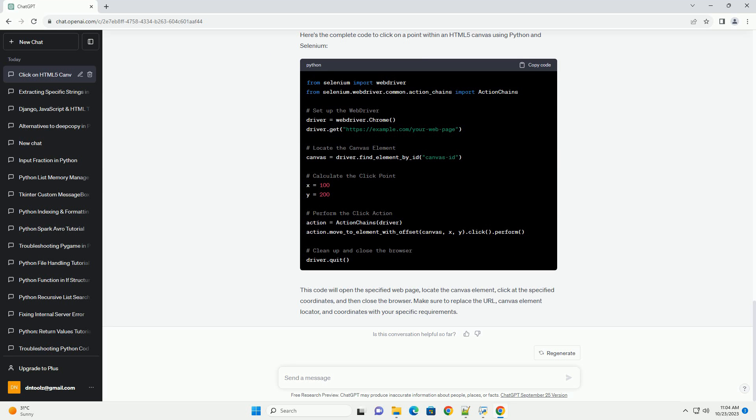Ensure that the coordinates are relative to the canvas's top left corner. You can use any method to obtain these coordinates, such as inspecting the HTML or using browser developer tools. For example, to click at coordinates 100, 200.